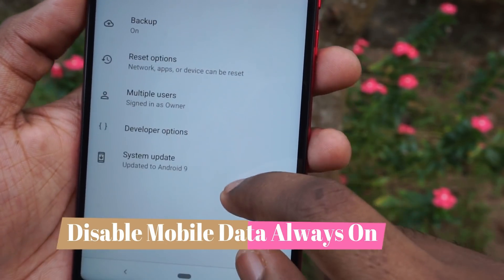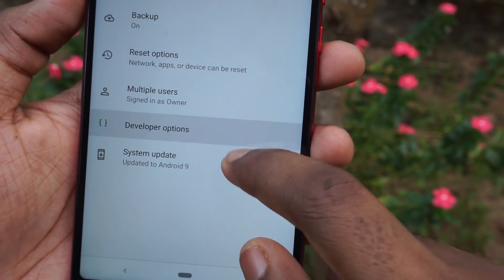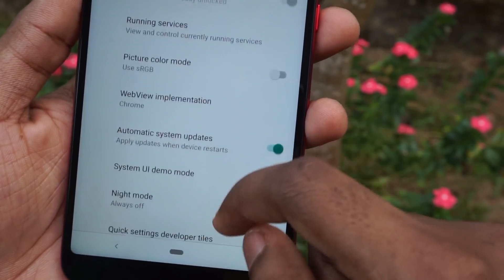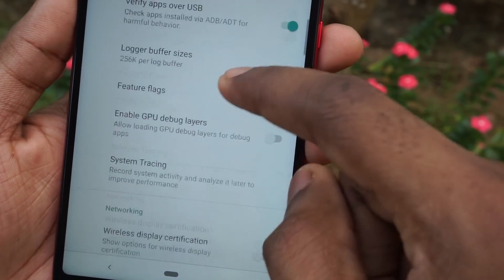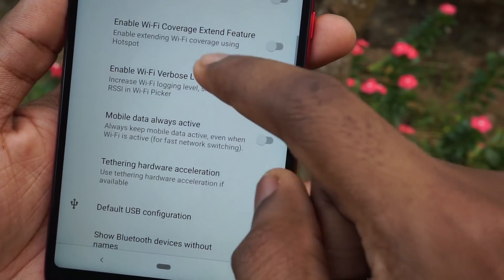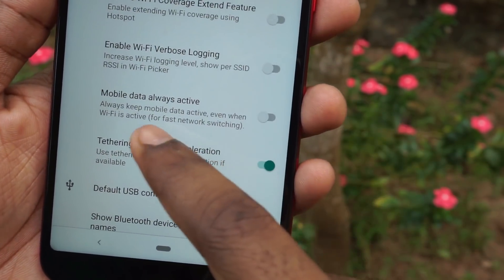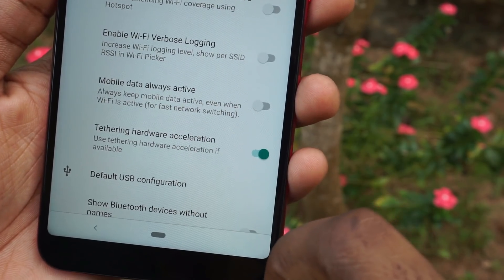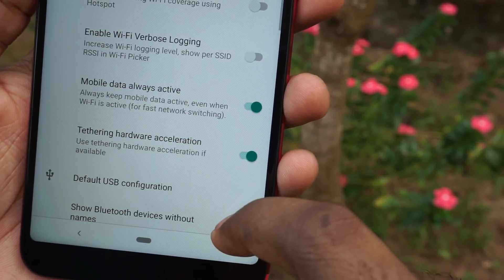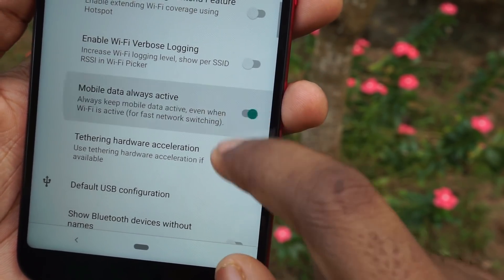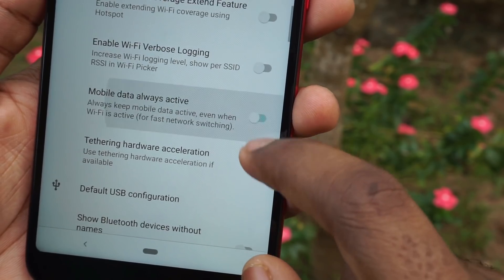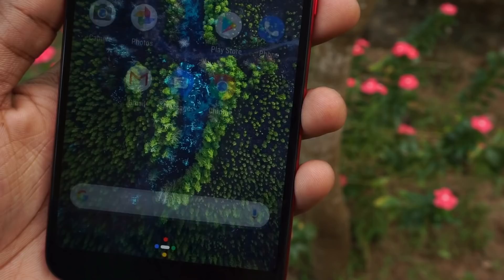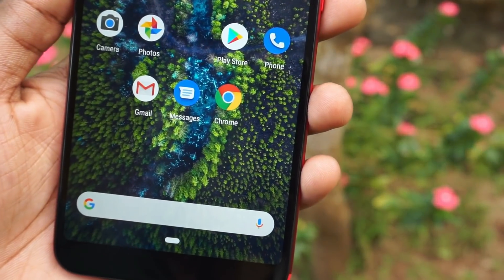The last feature is to turn off mobile data when you are using WiFi. Go to developer settings and you will see an option called 'mobile data always active.' You can enable or disable this toggle — once you disable it, when you are using WiFi your mobile data will always be turned off.